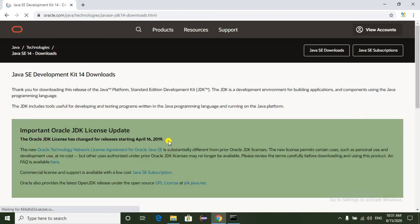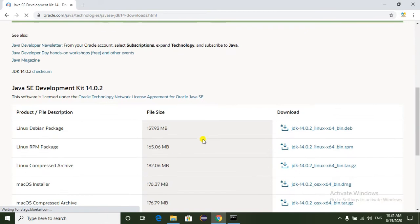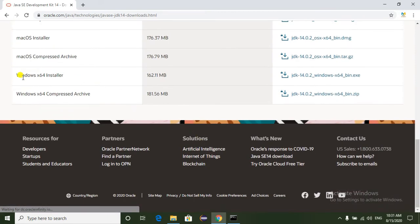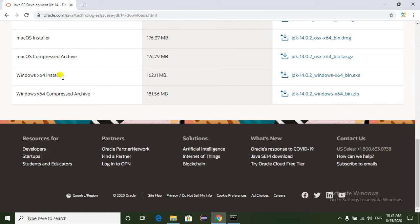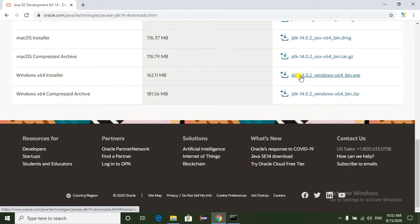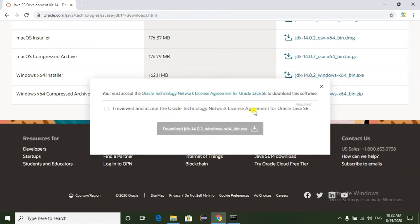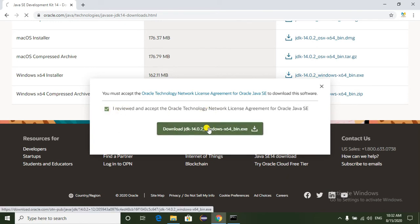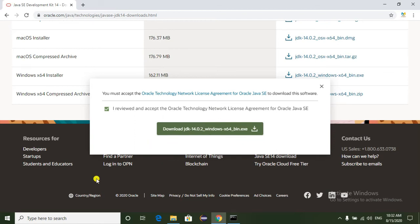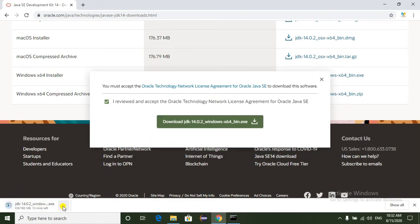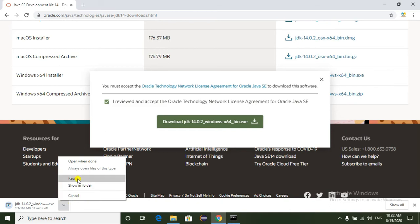Just click on this hyperlink. Now we are redirected to another web page. My operating system is 64-bit, so we have to select the 64-bit hyperlink. Now it is asking for the Oracle license agreement, so just select the checkbox and click on the download button. The JDK is now starting to download.